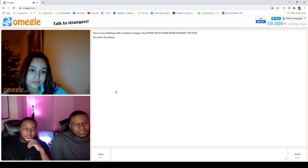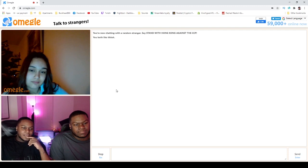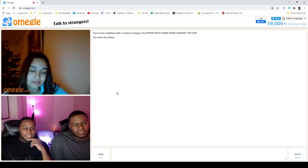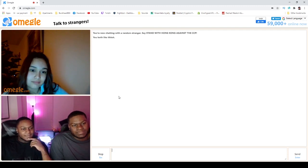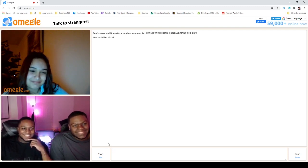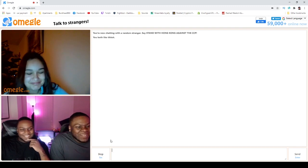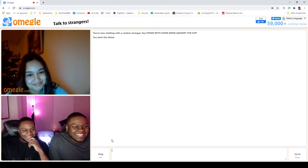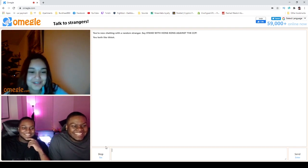Hey, if I could rearrange the alphabet, I'd put U and I together. Did the sun come out or did you just smile at us? No.